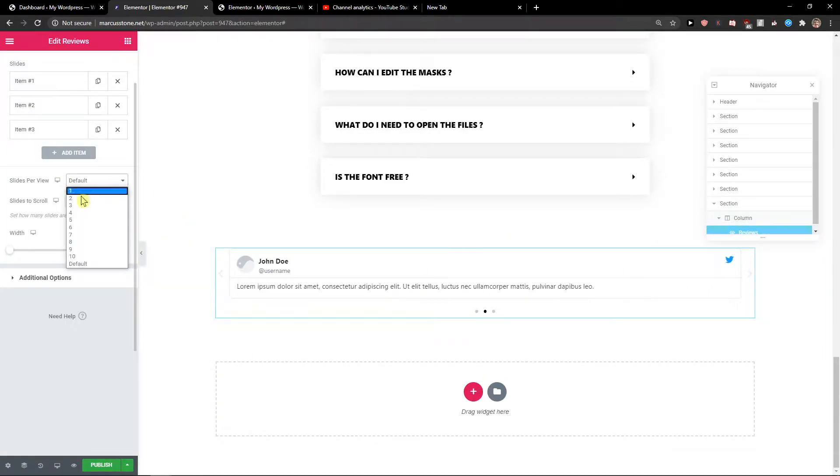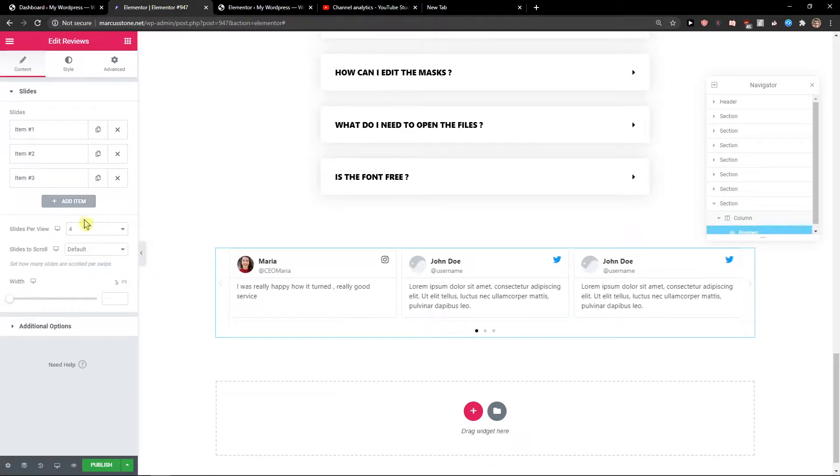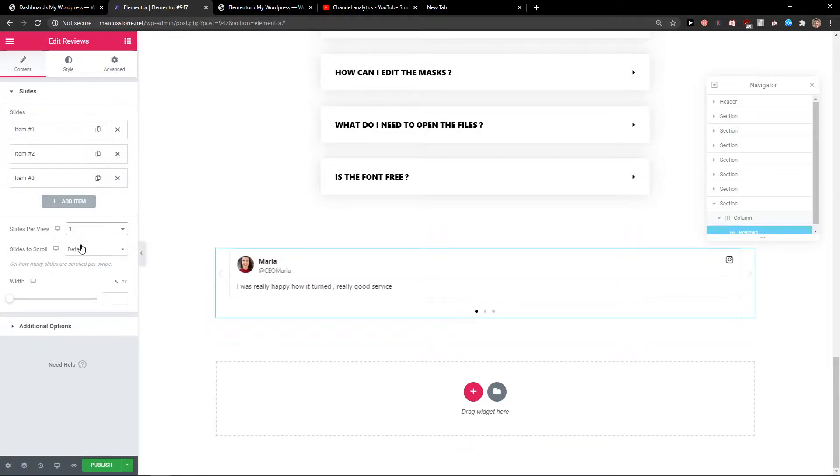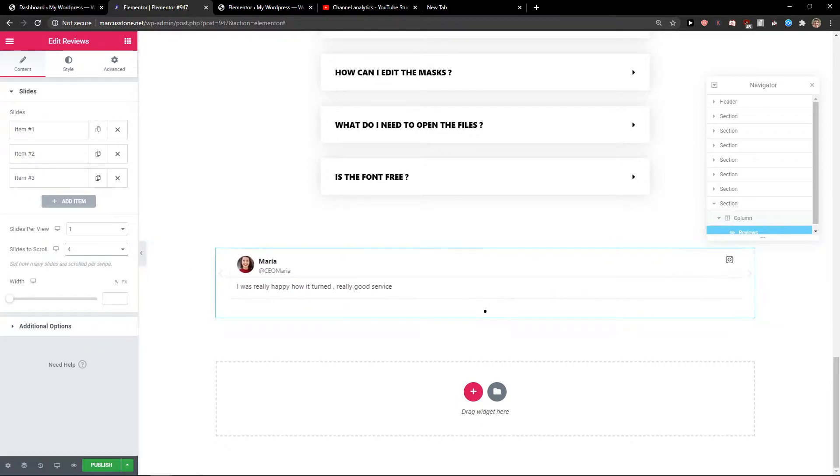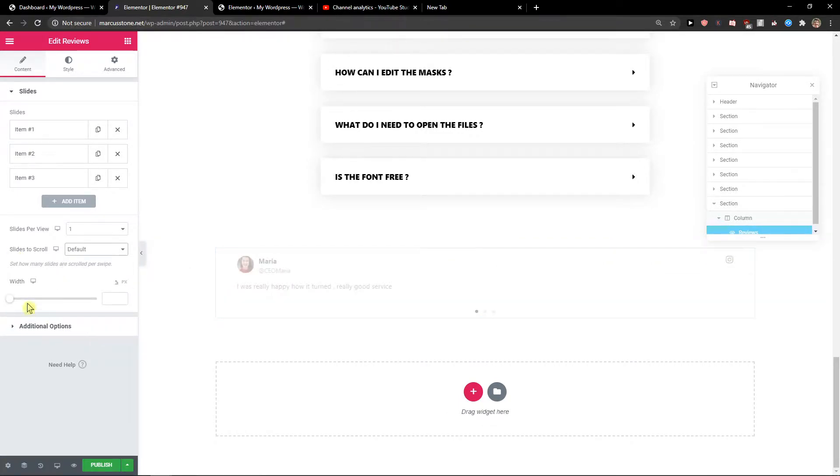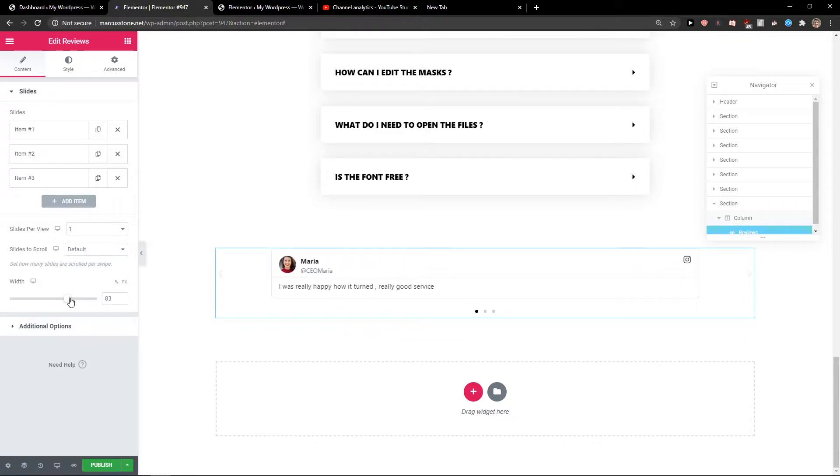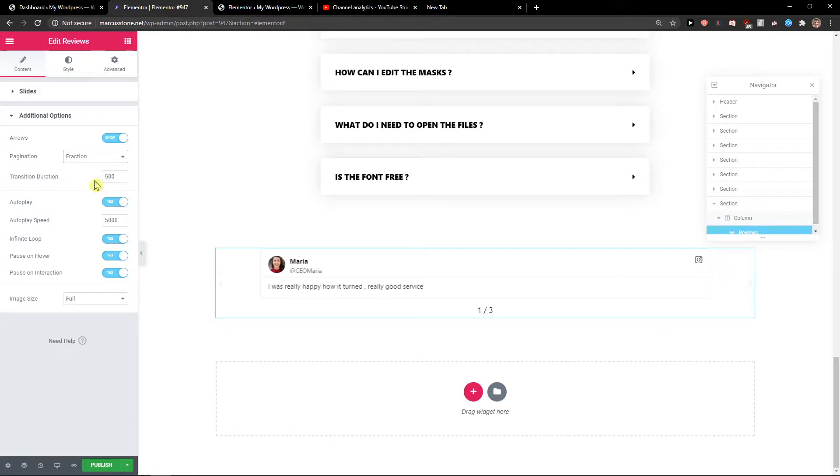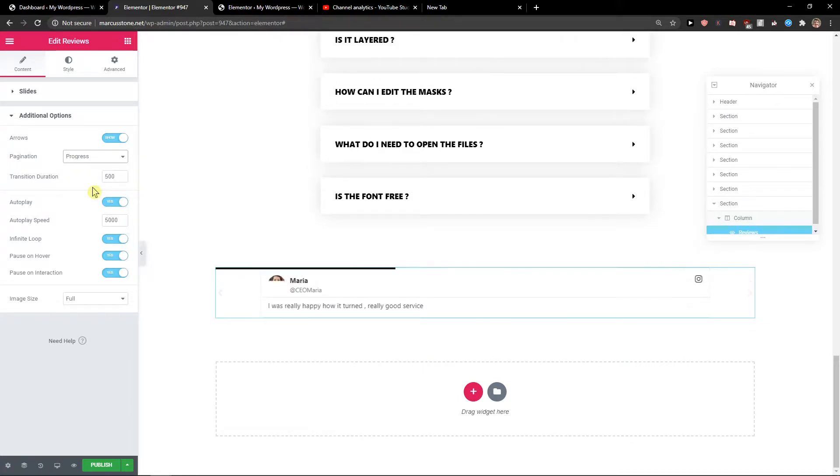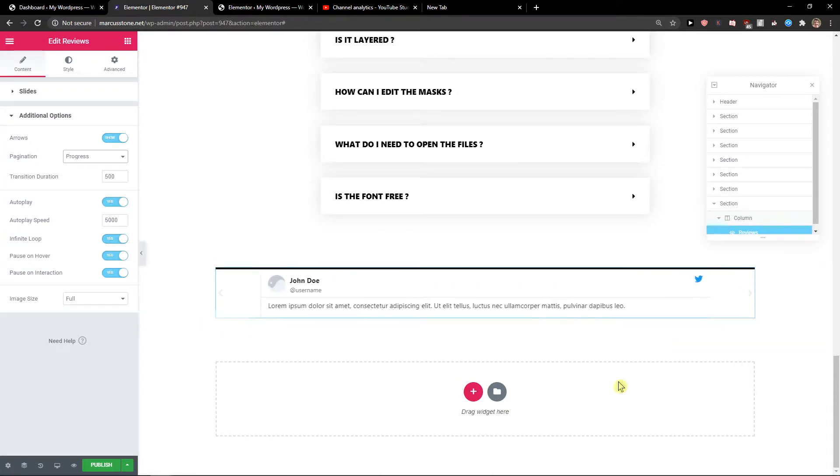Now I can set slides per view to four or just one. You can also change the width, and then you get pagination options like arrows, fraction, or progress. Again, it's up to you.